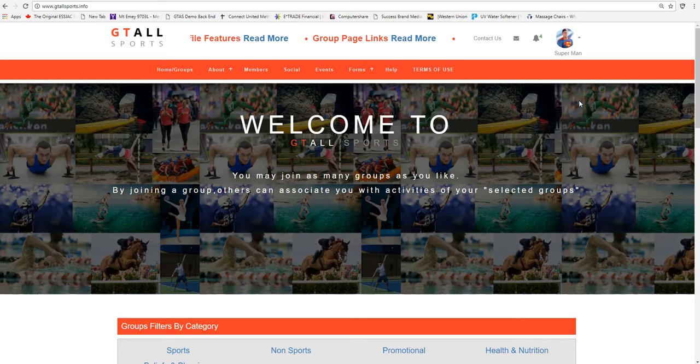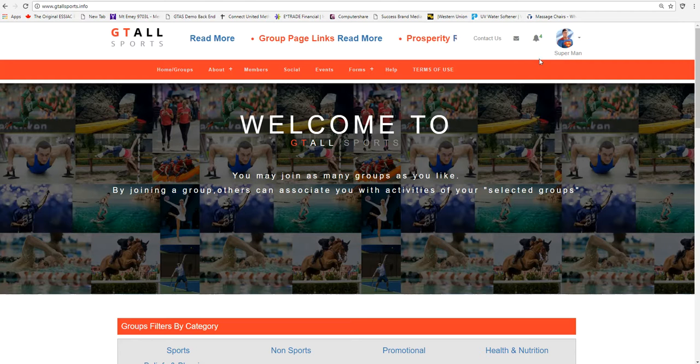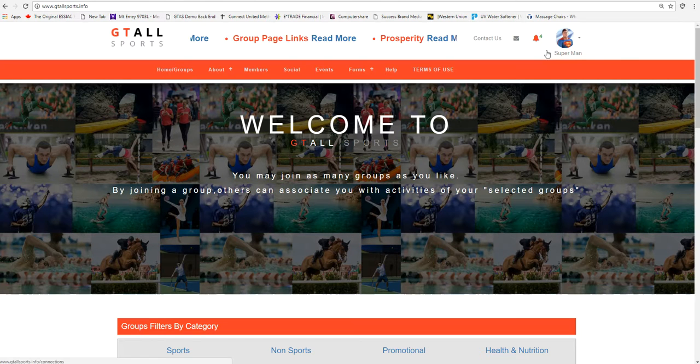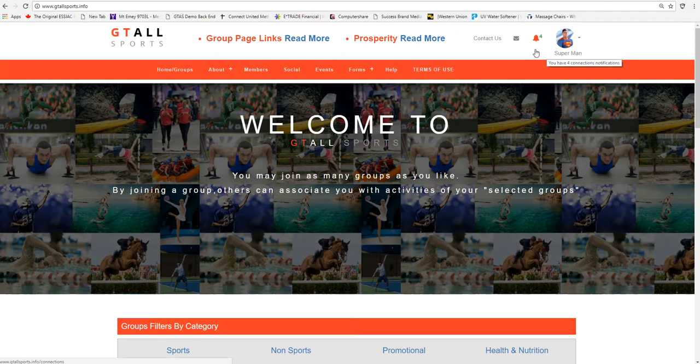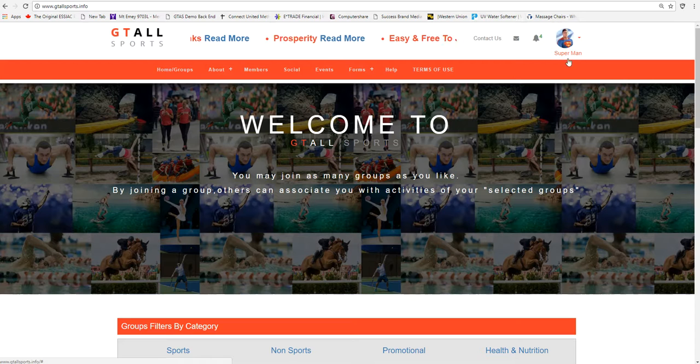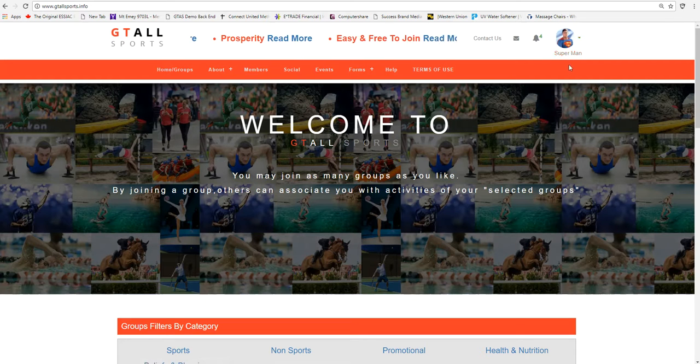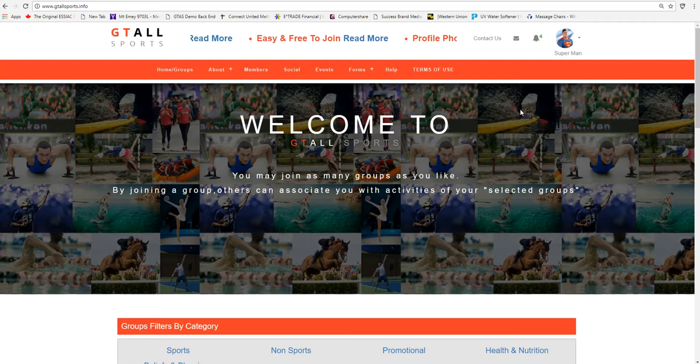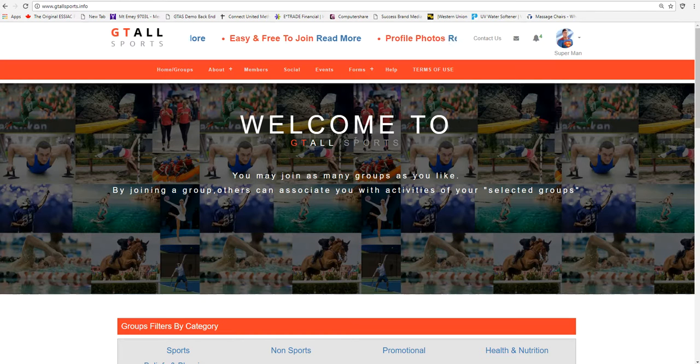Most of you are probably already members. If not, you can log in. For this demonstration, we are actually using a demonstration of a man called Superman. Superman wants to connect with people.